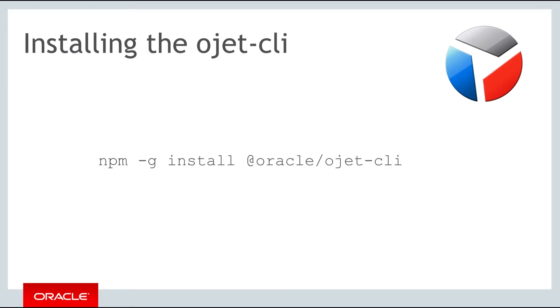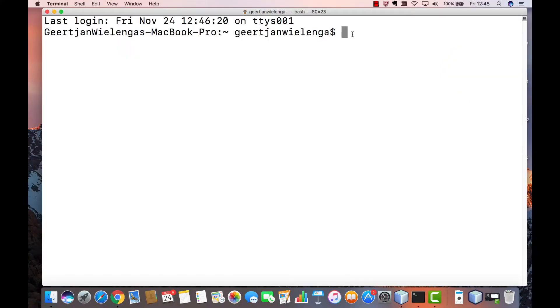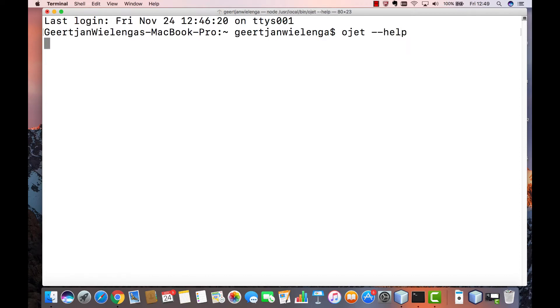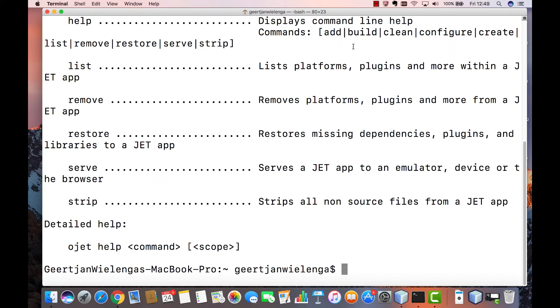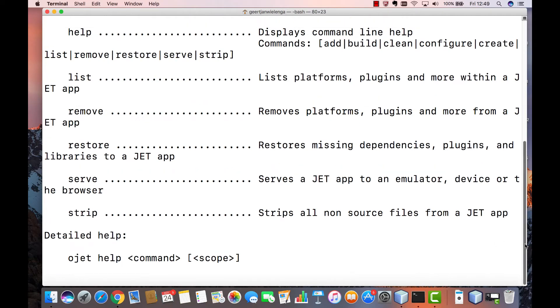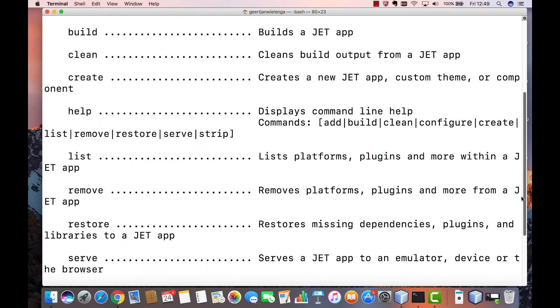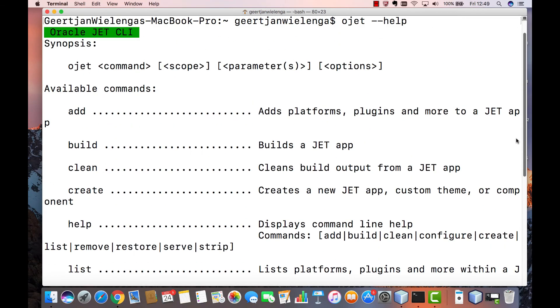The Oracle JET command line interface is a very useful tool that is easy to set up and very powerful to use. Here we are on the command line and we have installed the Oracle JET command line interface. The first point to notice is that you can type ojet --help, which will provide documentation on each of the commands that the command line interface makes available.